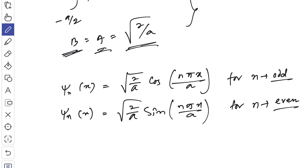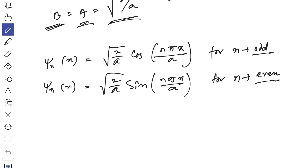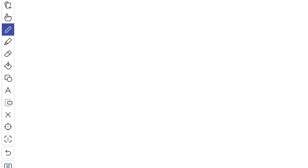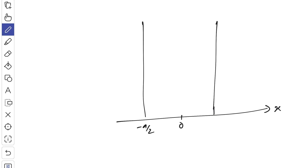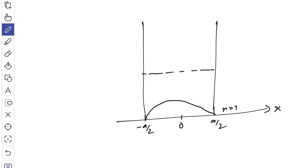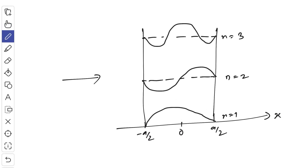Drawing the graph with x from -a/2 to +a/2 (midpoint at zero): for n = 1 (ground state) you get a cosine-shaped curve, and for the first excited state you get a sine-shaped curve. If you liked the video, please hit the thumbs up button, share with your friends, and subscribe to the channel. Thank you for watching.